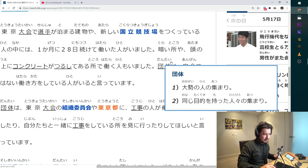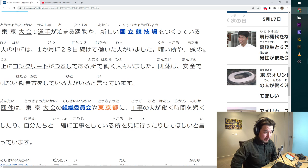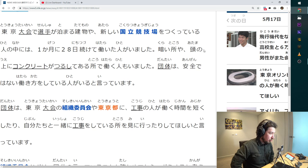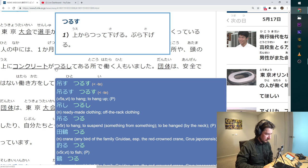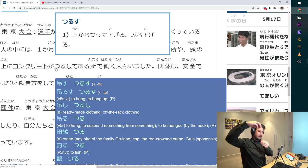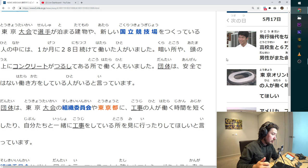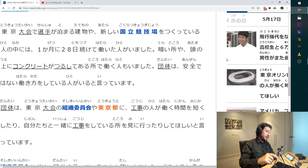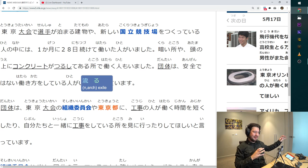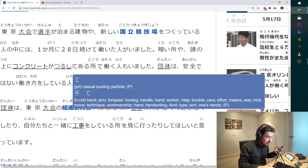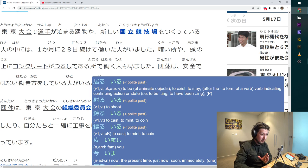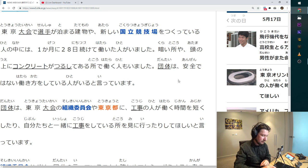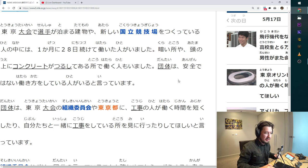Next sentence. Kurai tokoro ya, dark places. Atama no ue ni concrete ga tsurushi. It's like an icicle, something that hangs from the ceiling. So there are dark places, there are places where concrete is hanging over people's heads. And then all of this stuff was a modifier for the place. There are those kind of places where people work. There are dangerous places where people work. Hazardous conditions.